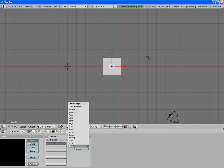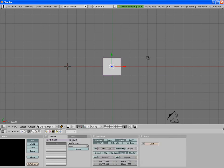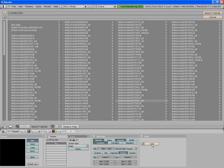Now you're going to change your texture type to an image. Then two new bars appear and you want to select Load, and that will give you the option to load an image.